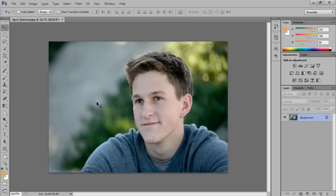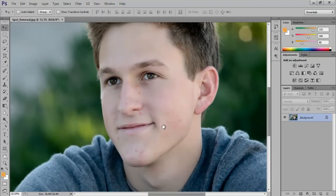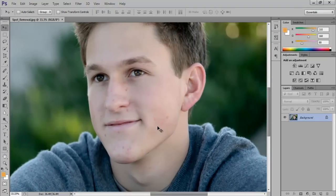Zoom in on the picture by pressing Ctrl and Plus together, and then to get the perfect view, just press the space bar and drag the mouse to where you need the focus to be.